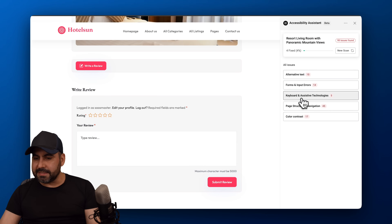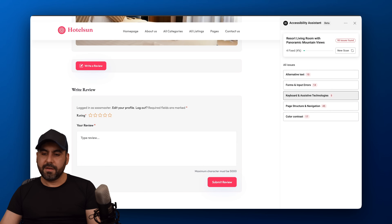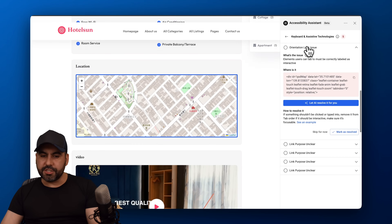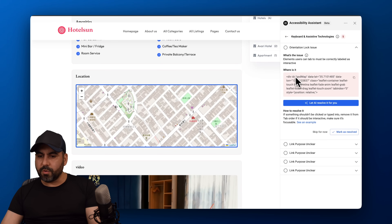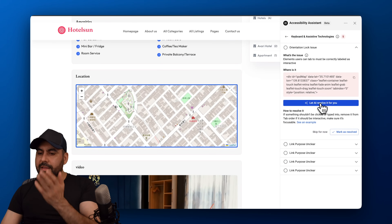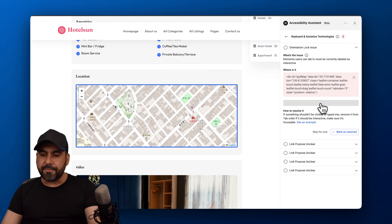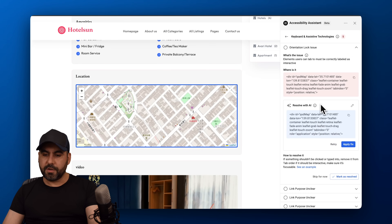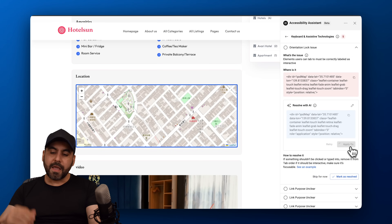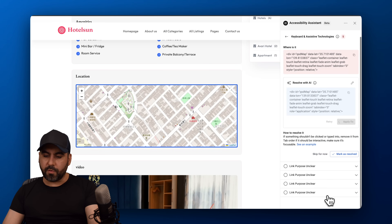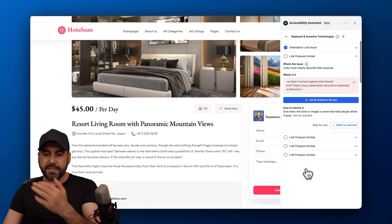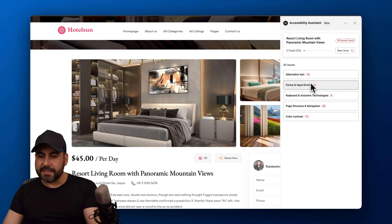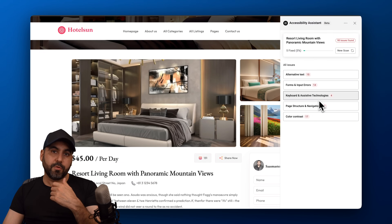Next we have keyboard and assistive technology issues. There's an orientation lock issue in the code. Let AI handle it — it gives a better HTML output. Apply the fix, and continue through issues like link purpose and clarity, going through them one by one until they're all fixed. This will help you be more compliant with accessibility norms.